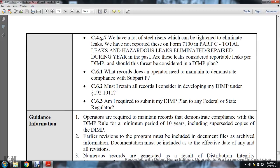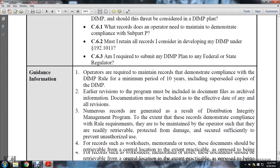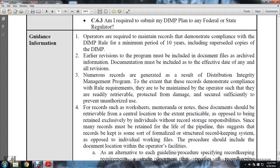C6-1: what records does the operator need to maintain to demonstrate compliance with subpart P? C6-2: must I retain all the records considered for developing the distribution integrity management program? C6-3: am I required to submit the distribution integrity management program to federal, state, and regulatory agencies?